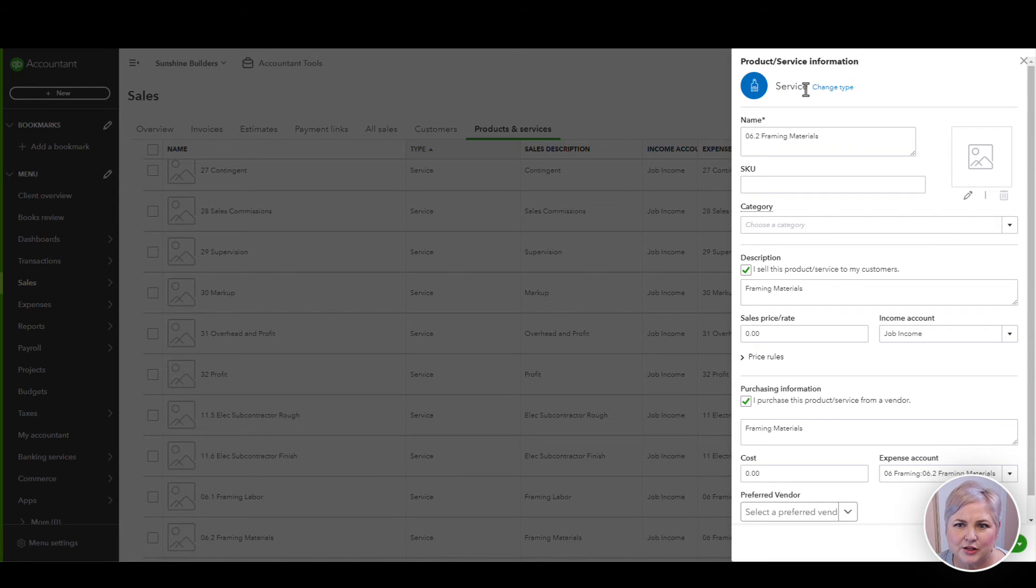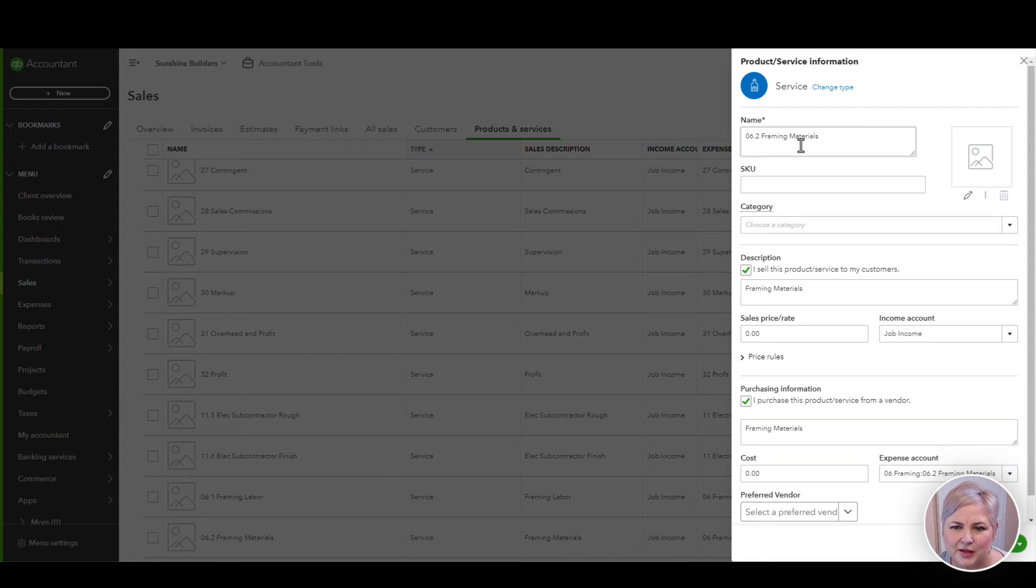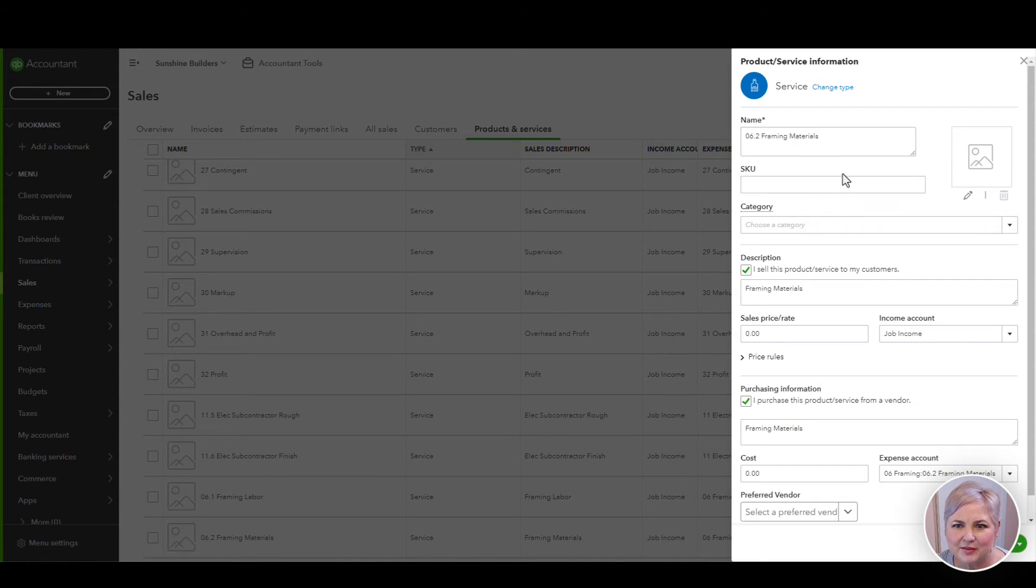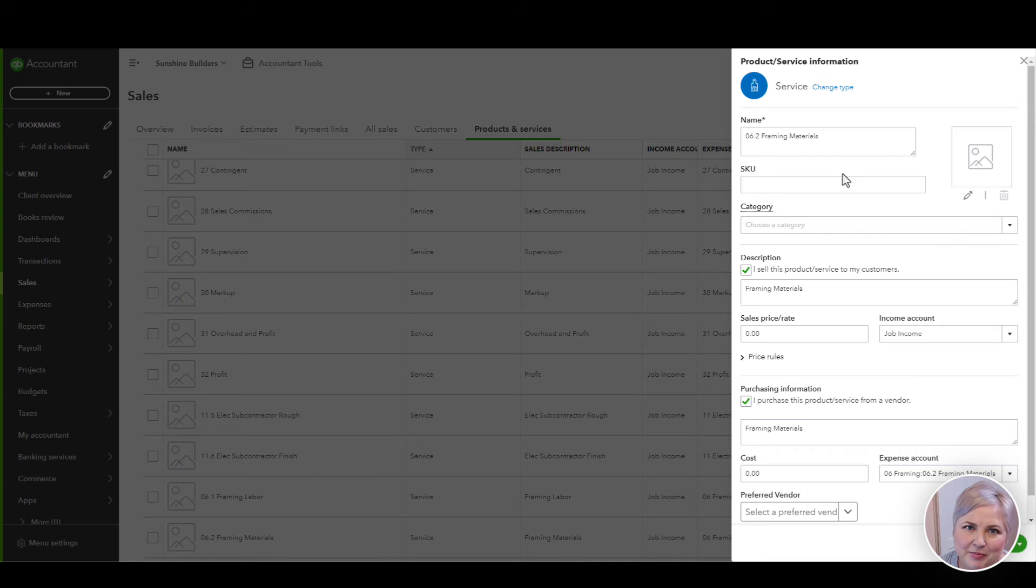In most cases, you're going to have service item as the type of item. Then you're going to make sure that you have a description under the name. I like to make this the same as my Job Tread cost code because that makes mapping really easy and sensible.